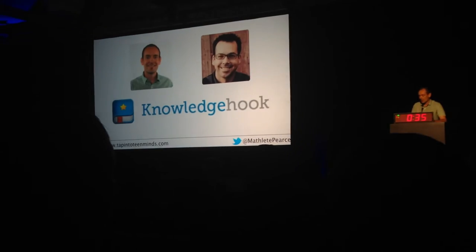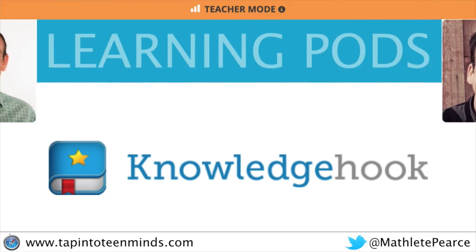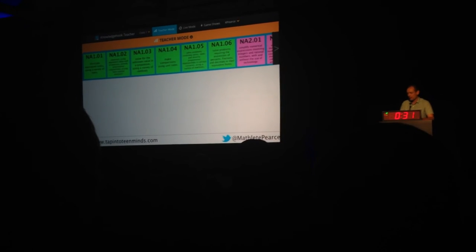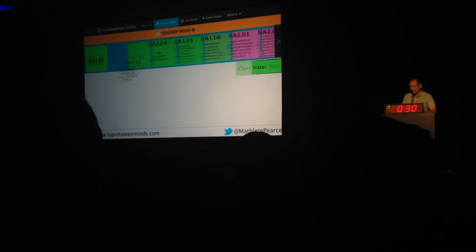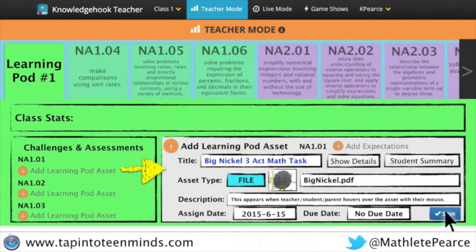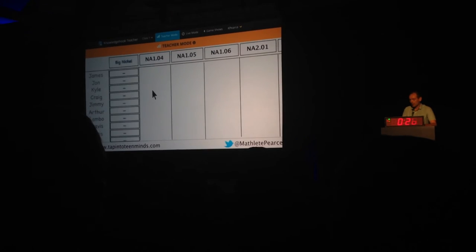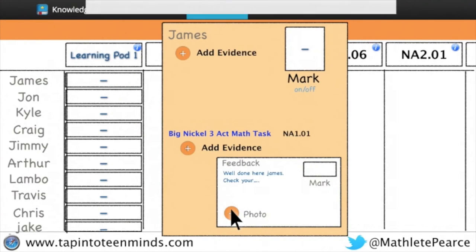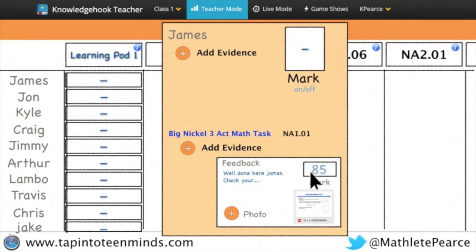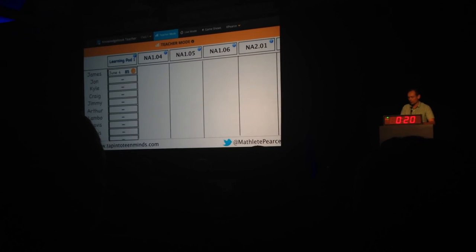To share this idea beyond our own classrooms, the newly minted ADE and I are teaming up with an innovative startup to help make learning more like a game. Together we are creating an app that will provide students with timely, ongoing feedback and growth opportunities in order to help make learning more like a game.